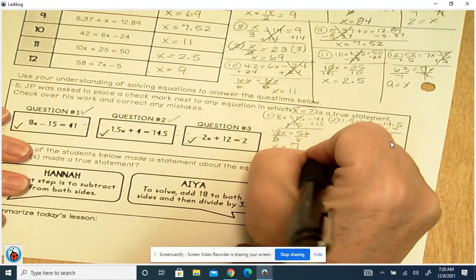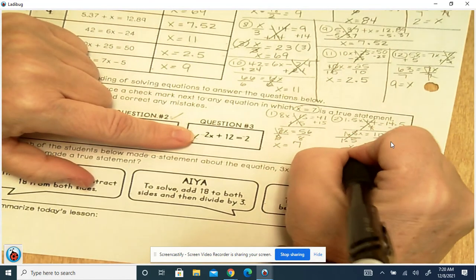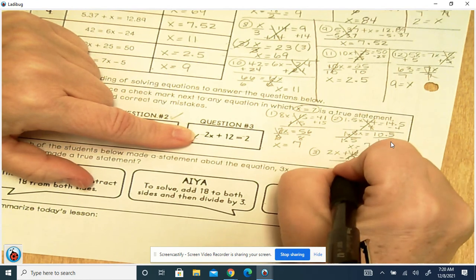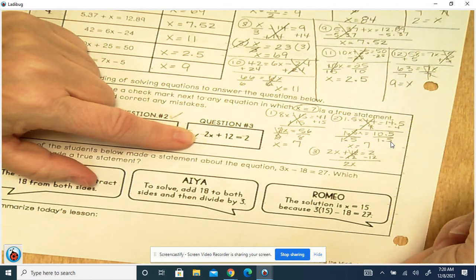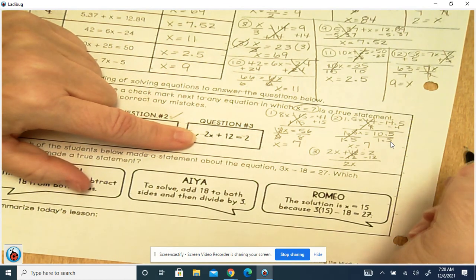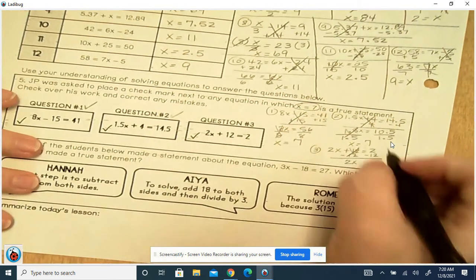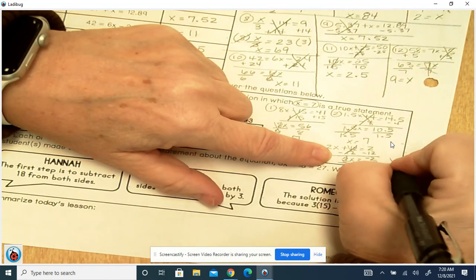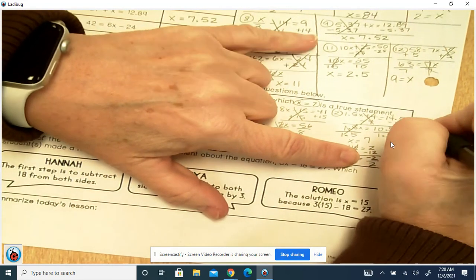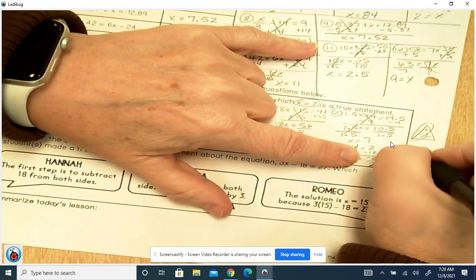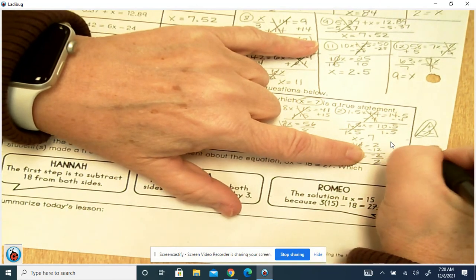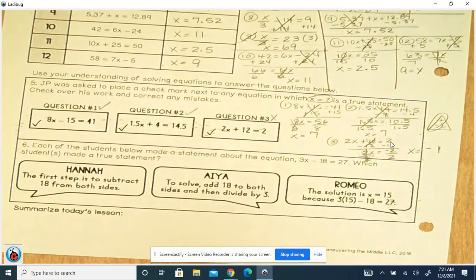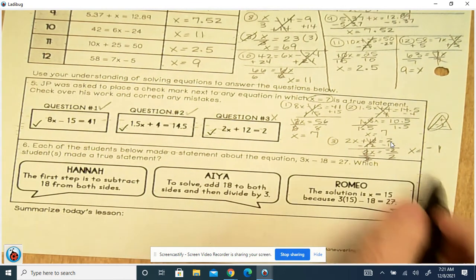Number 3: 2x plus 12 equals 2. That's plus 12, so we minus 12 — cancels out. We've got 2x equals 2 minus 12, which is negative 2. Divide by 2 on both sides — x equals negative 2 divided by positive 2, which is negative 1. Even if it were different, x would not be 7, so that one doesn't get a check mark.